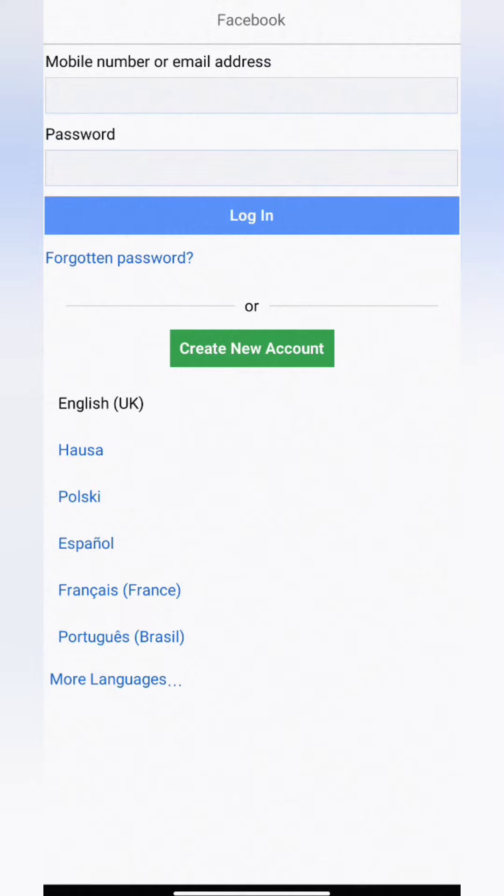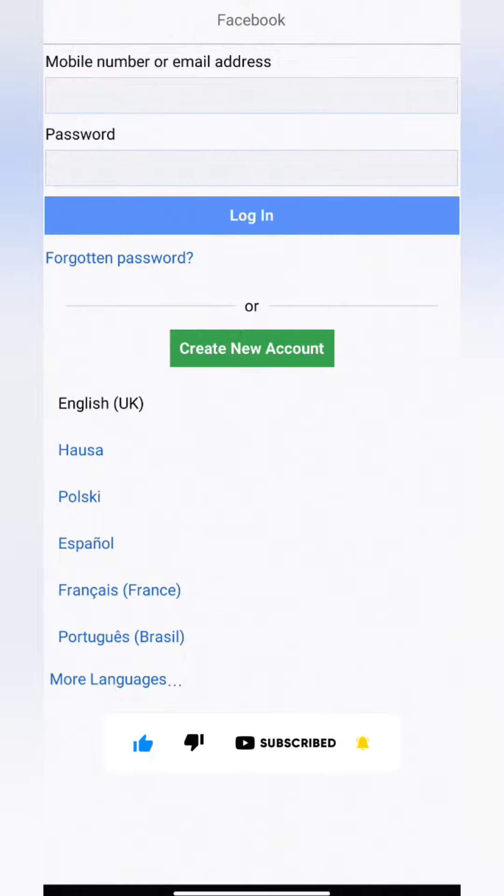Please like and subscribe to this channel. Turn on the notification bell to get notified when we publish new videos.